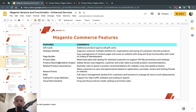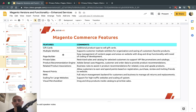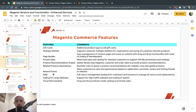The third top reason to choose Commerce is the page builder. Many clients used to ask developers for every new page — costly and slow, with friction between marketers and engineers. With page builder, marketers can build pages themselves without waiting for development, with much less cost. The second most popular reason is RMA — many businesses can't understand why Open Source doesn't include return management in an e-commerce system. Magento Commerce has it.